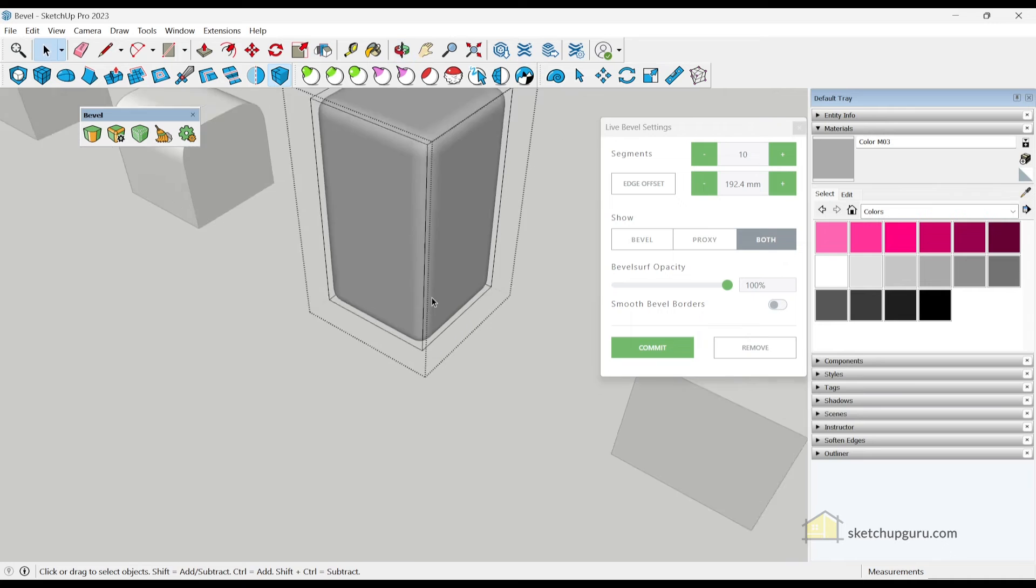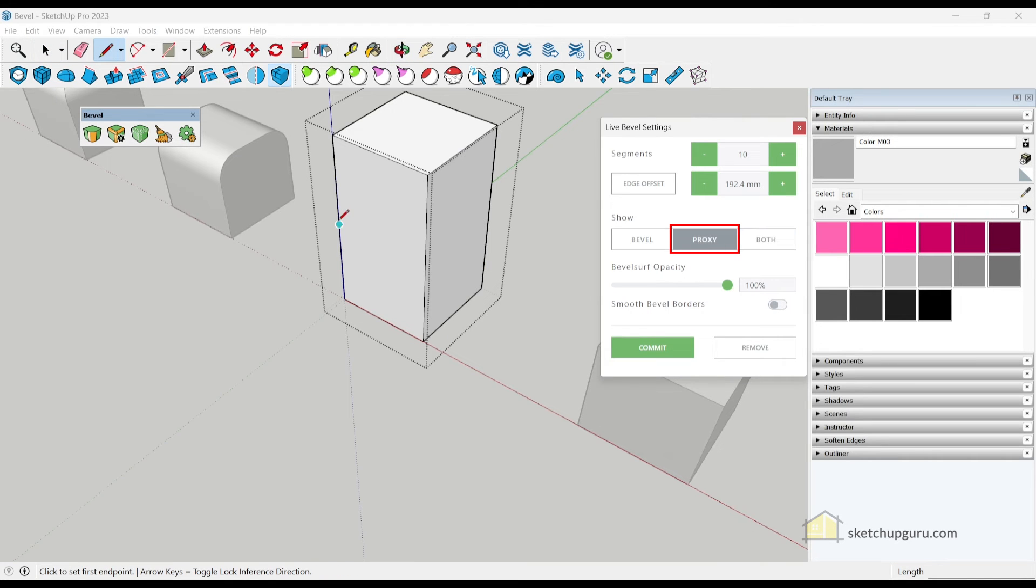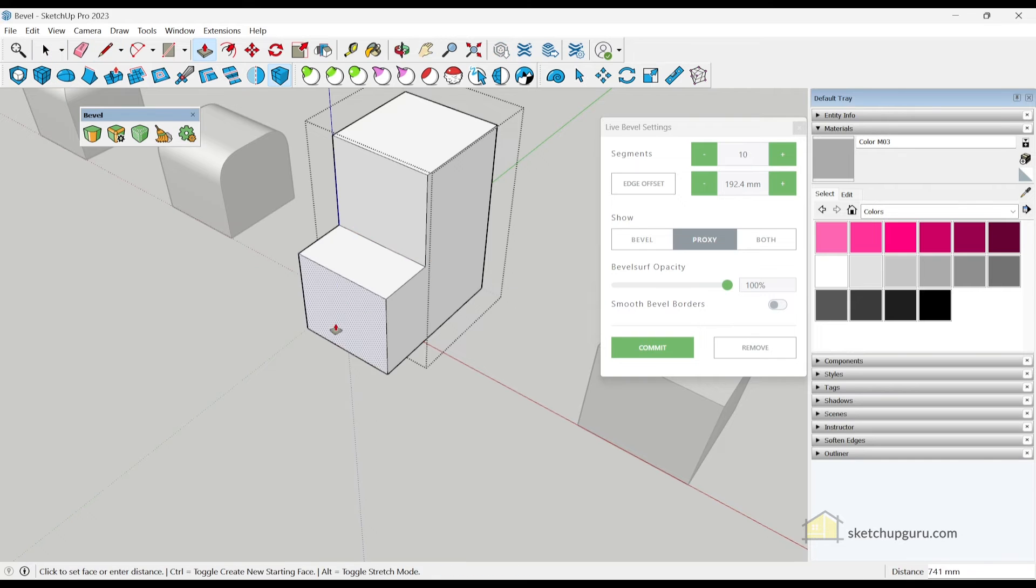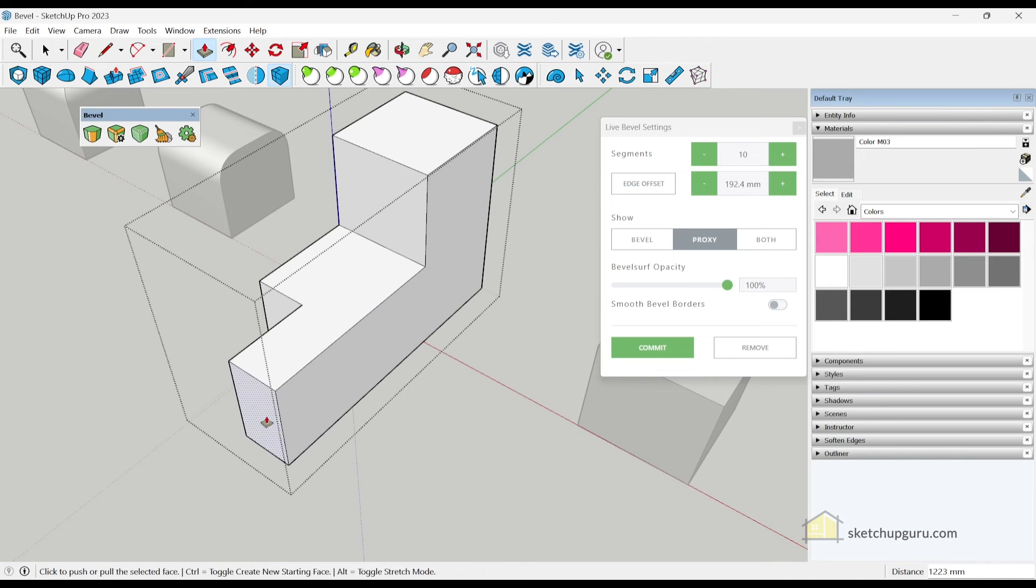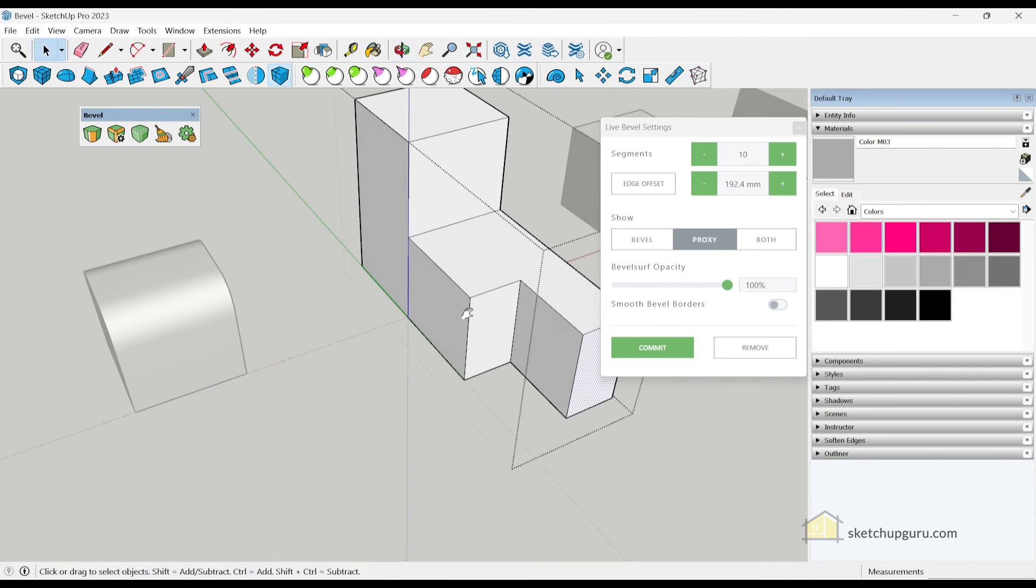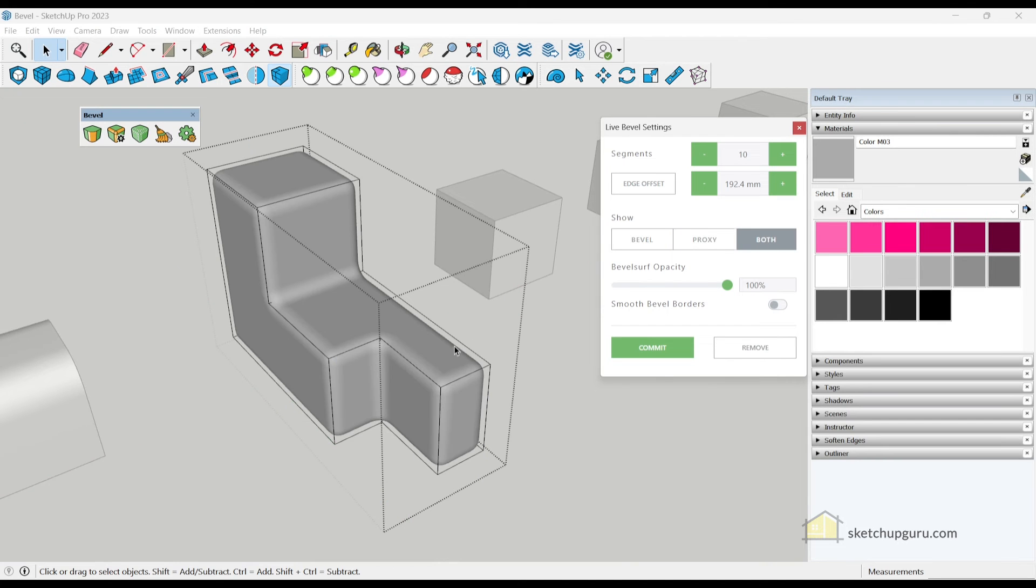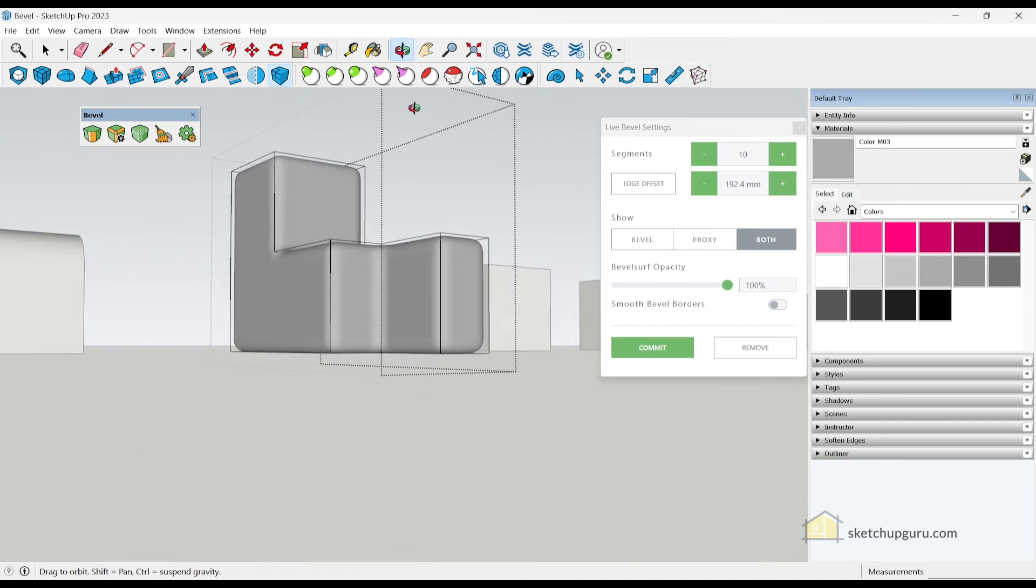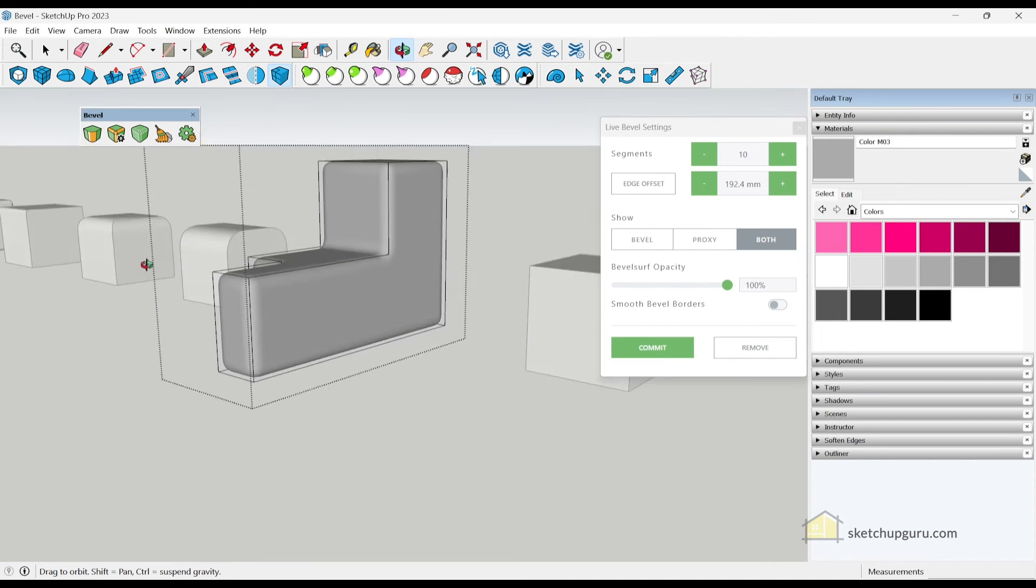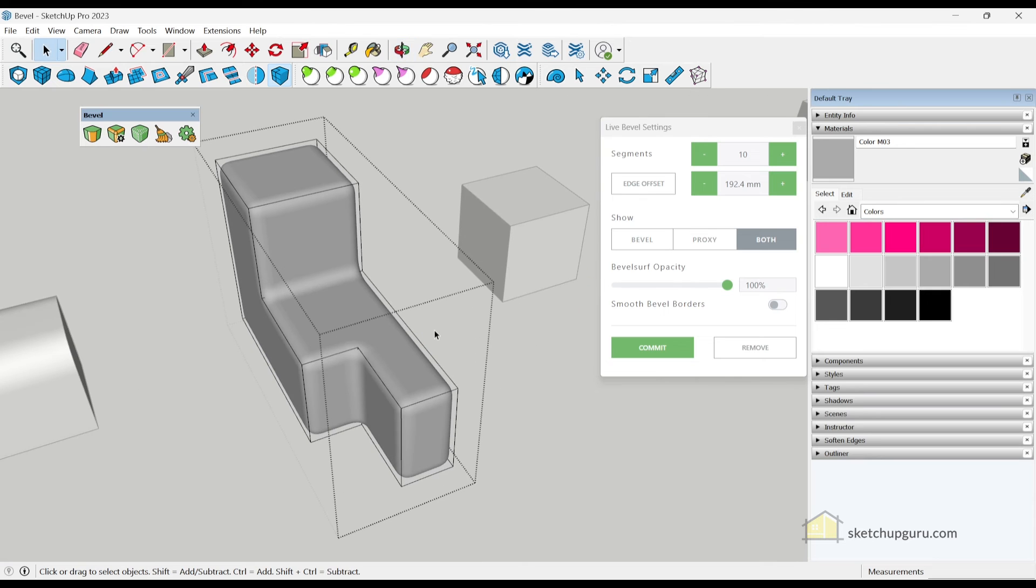I can also create lines in between. So for example, if I go to proxy mode and create some lines here and push them out as shown, and then go back to both. You can see that it automatically bevels out the faces and edges, which is super cool.